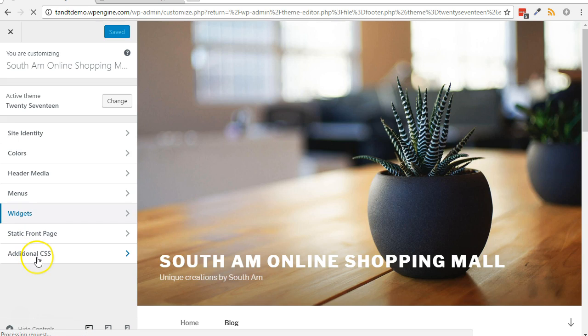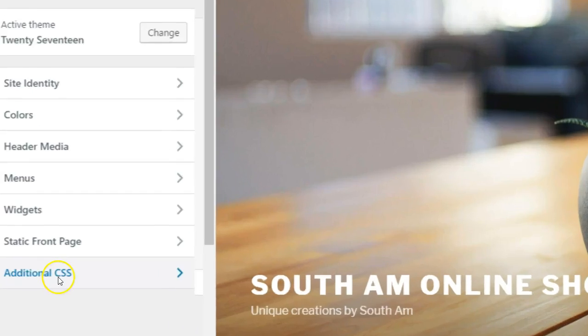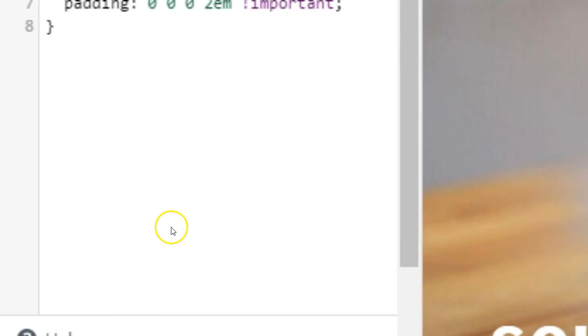Click on Additional CSS. Put your cursor on a new empty line.